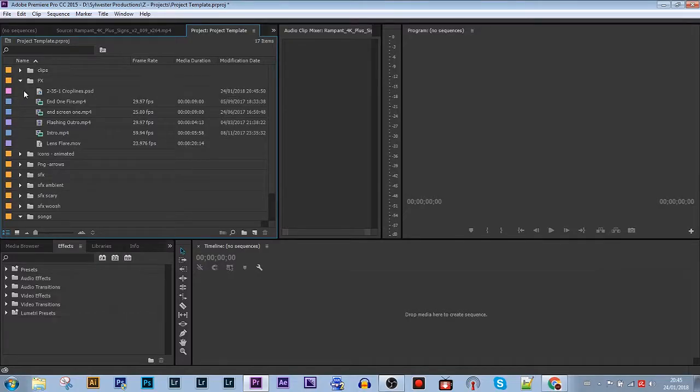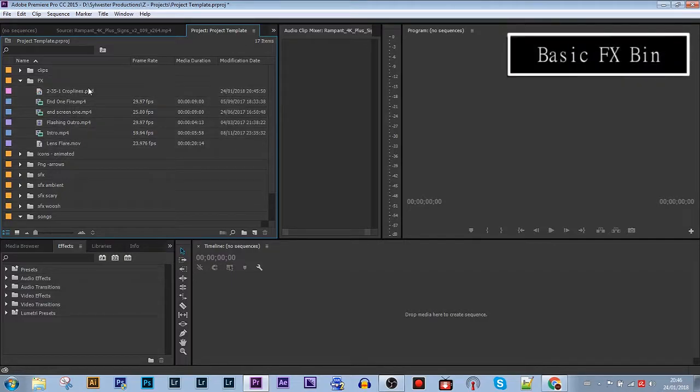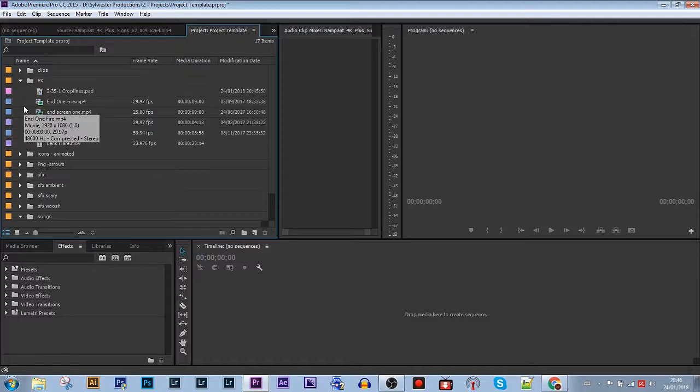I'll name this folder effects. But all it really is, is my intro, outro, crop lines. And I normally put my adjustment layers in here as well.